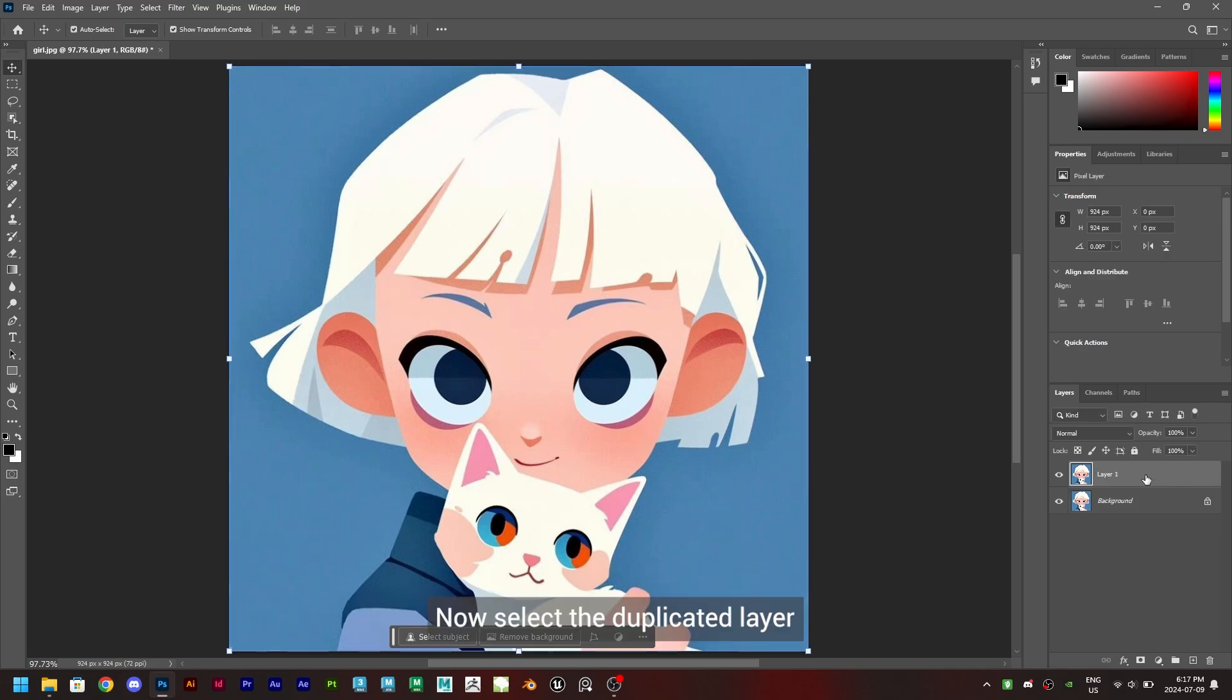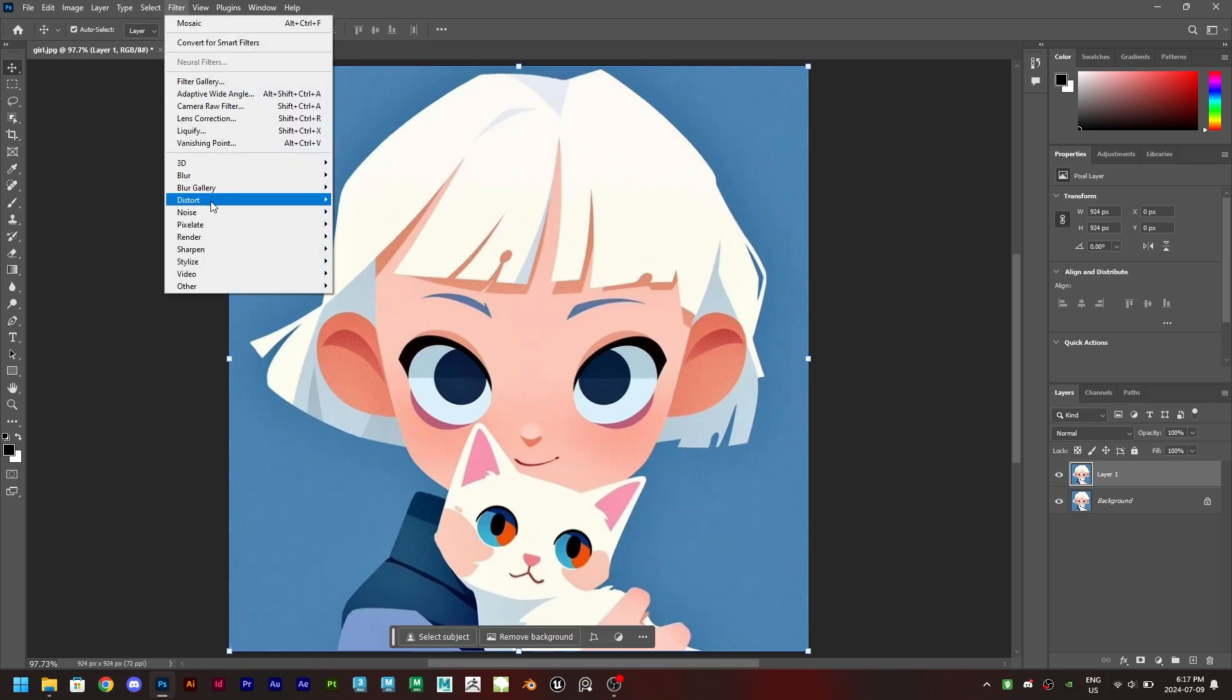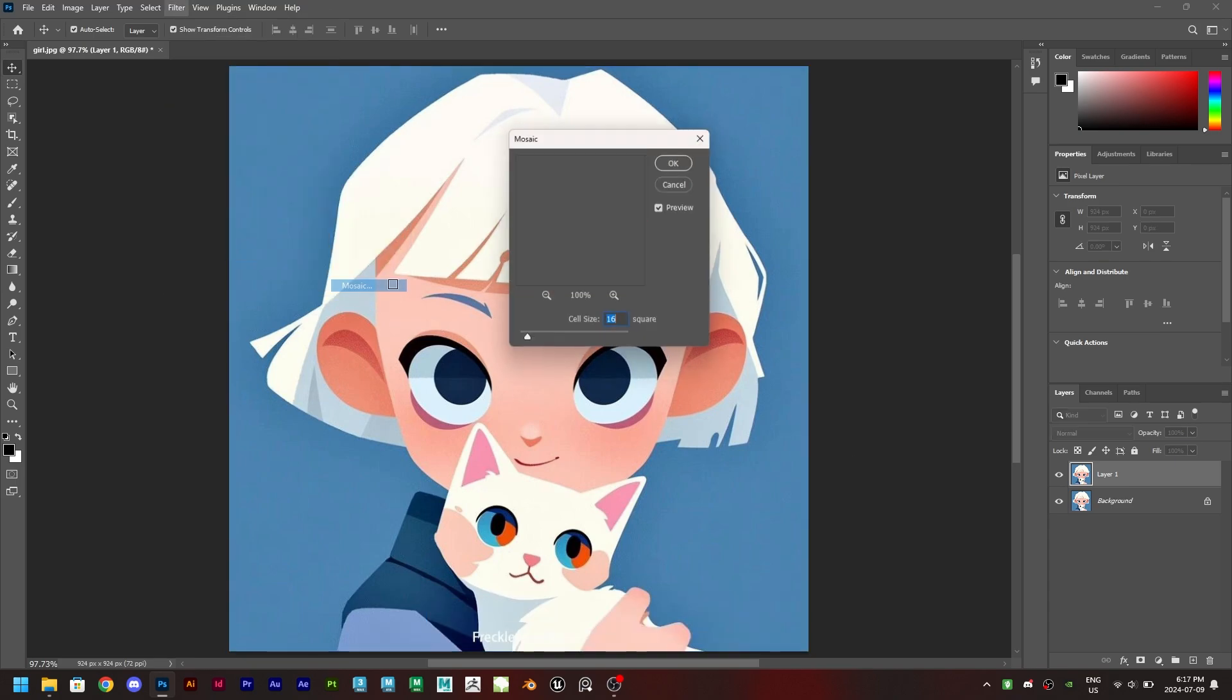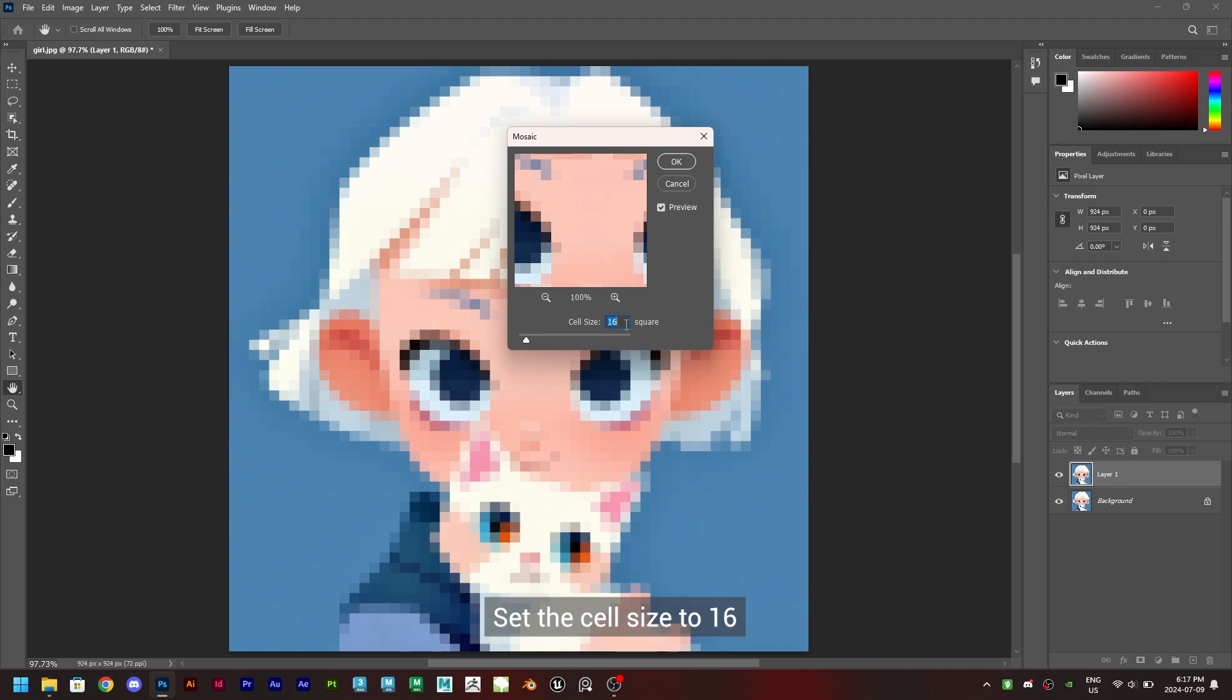Now select the duplicated layer and let's go in filter. Pixelate. Mosaic. Set the cell size to 16 and click on OK.